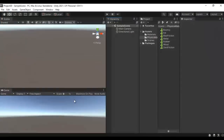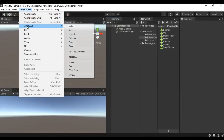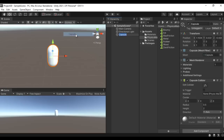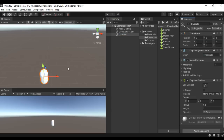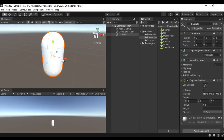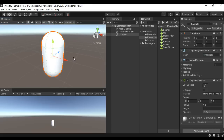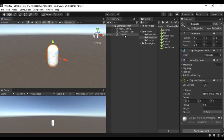Let me go to Unity. I go to the Game Object menu, say 3D Object, say Capsule. Let me reset its position and press the F key to focus on it. You can see that the capsule game object is created and Unity automatically added a capsule collider to it.